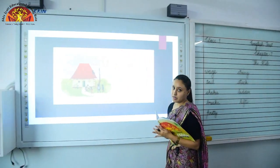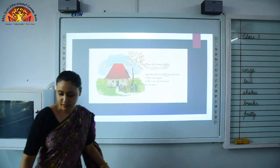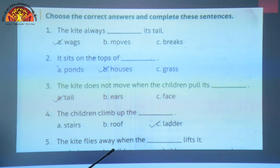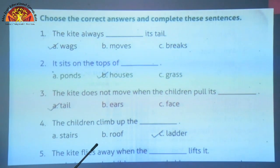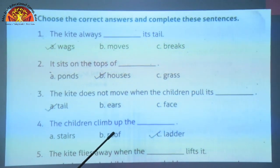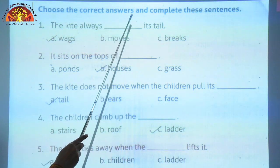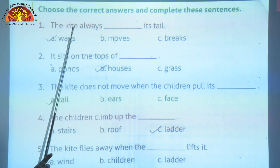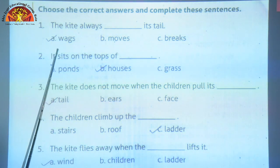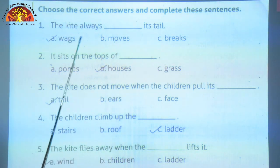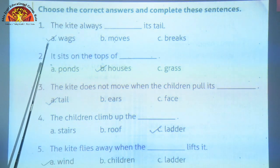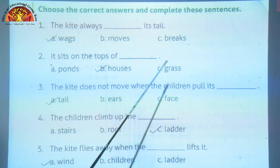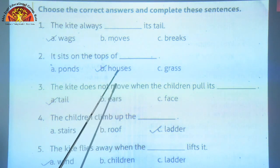Now we will do our book work. Children, open your book. Keep your pencils with you. You have to do book work and copy work in very good handwriting. Your copies and notebooks should be very neat and clean. Question A: choose the correct answers and complete these sentences. Number 1: the kite always dash its tail. Options are wags, moves, breaks. Correct answer is W-A-G-S, wags. Number 2: it sits on the tops of dash. Options are ponds, houses, grass. Correct option is H-O-U-S-E-S, houses. It sits on top of houses.